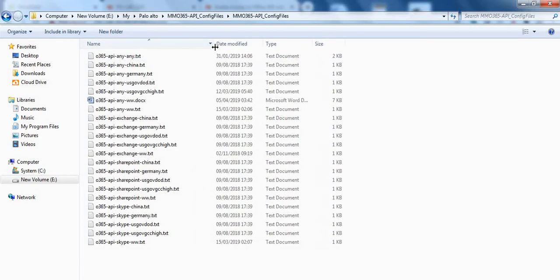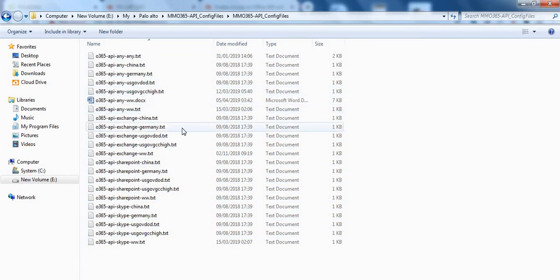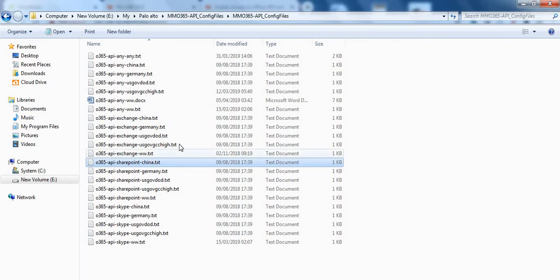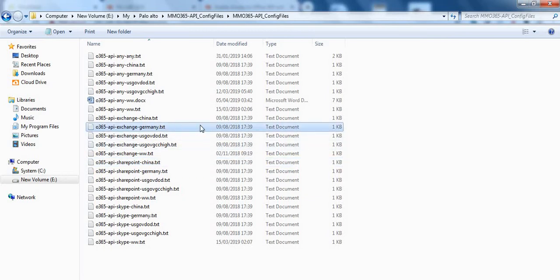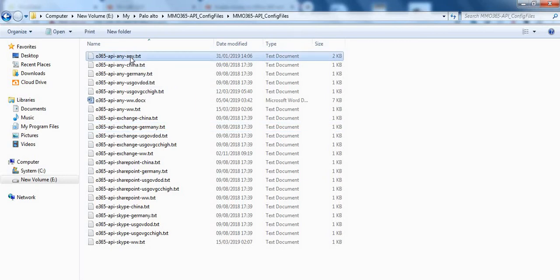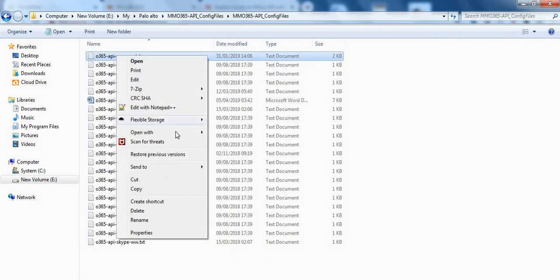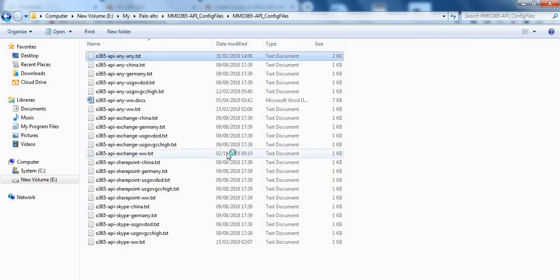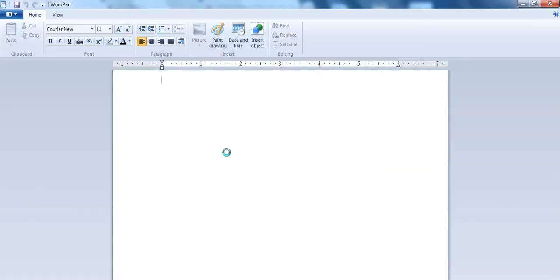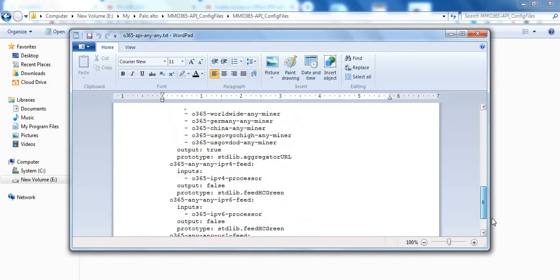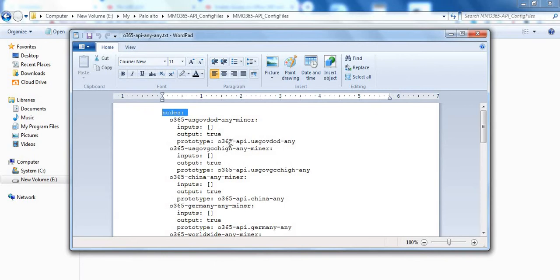This is the MineMeld configuration scripts which Palo Alto has given. There are various options to choose from like we can choose only IPs related to some like Exchange or SharePoint and also some sites are given like Germany, China. In this demo what we'll do is we'll grab all of them which is there in this config any. It will grab all the Microsoft Office 365 IPs and URLs. So let me open this and see what is in this file. Let me open it with the word pad so that it is better to view. So this is the configuration MineMeld nodes configuration which Palo Alto has already compiled for us.